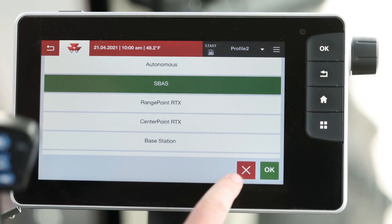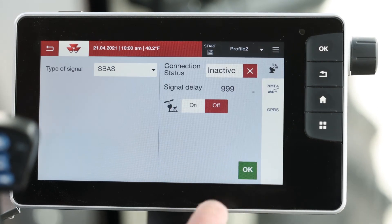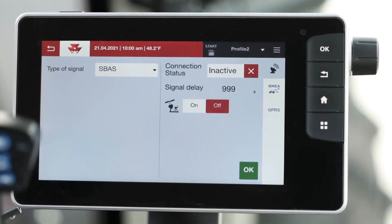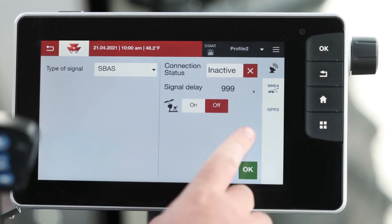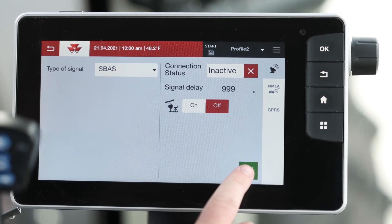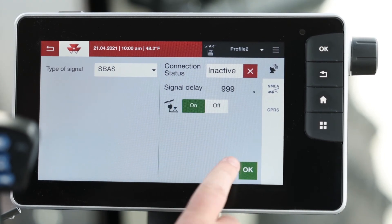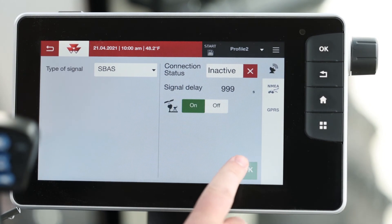Next we'll choose which correction type we need and click the OK button. Finally, we'll get a connection status indicating that the connection's made and we're ready to work.